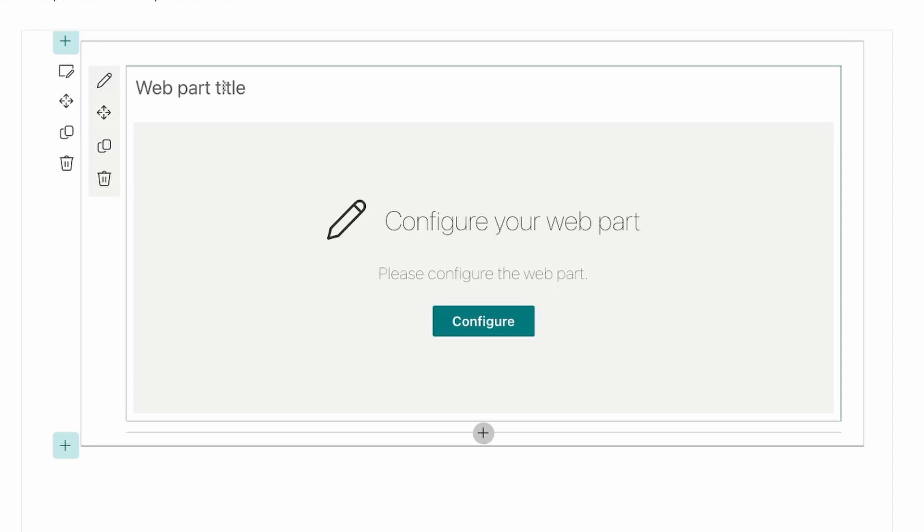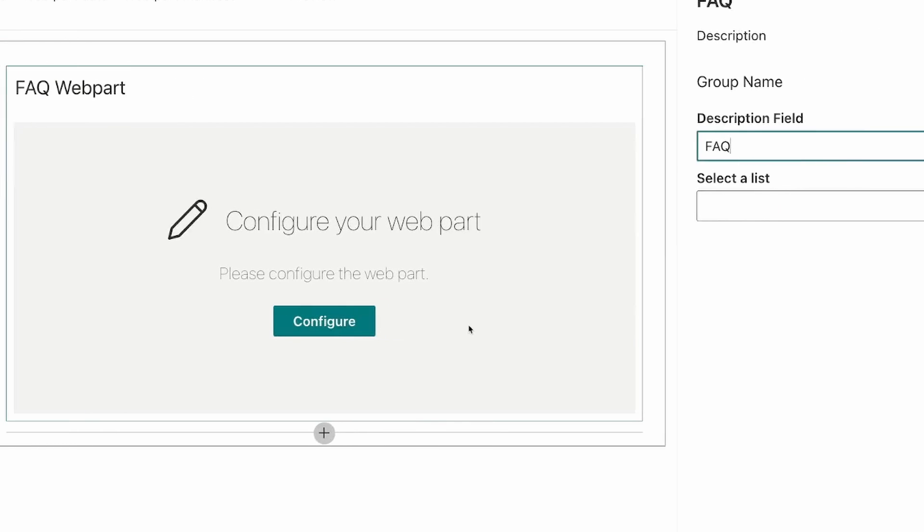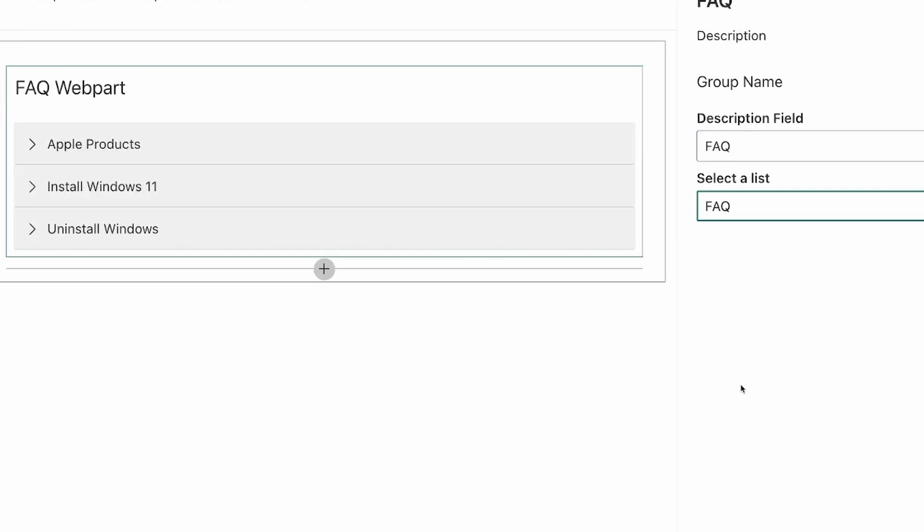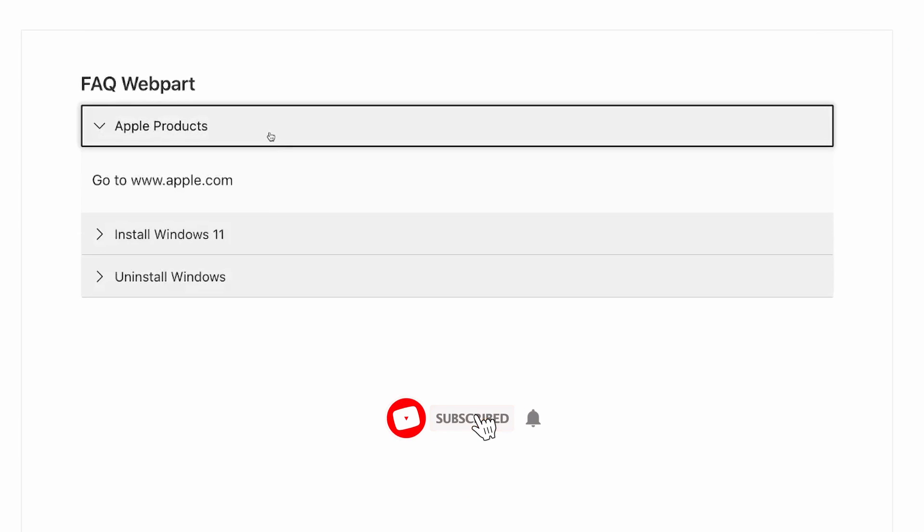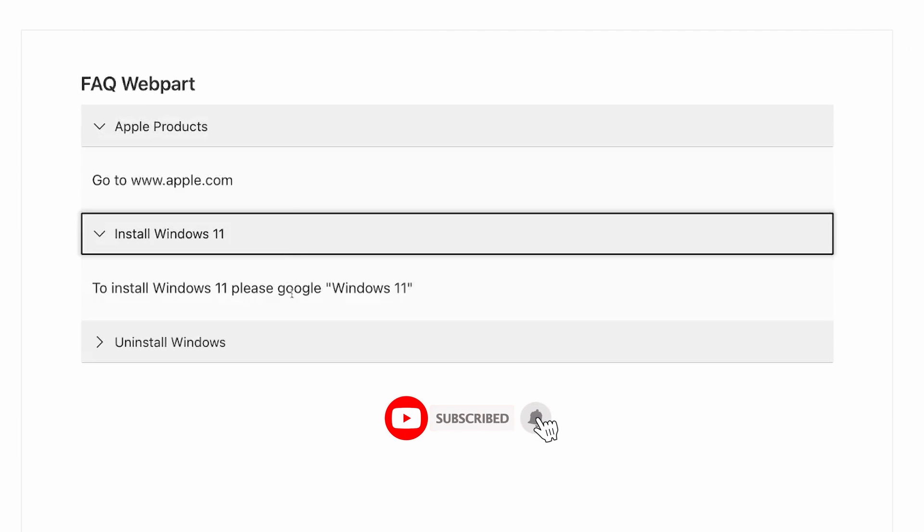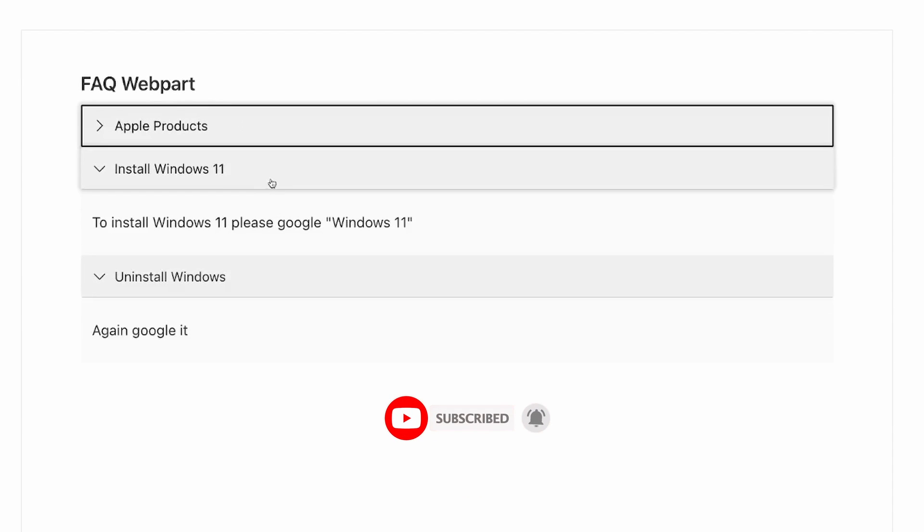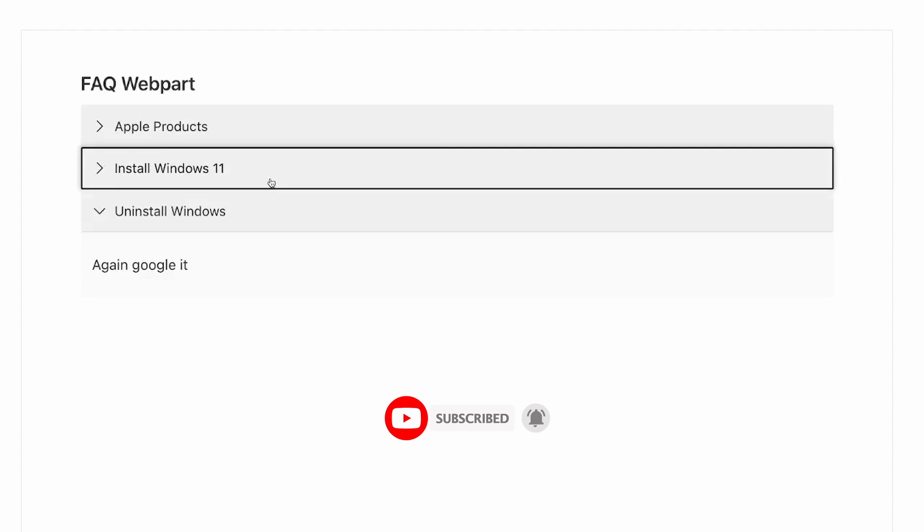During this 5 part series, we're going to develop this web part where we can edit the title, we can create a placeholder, we can access lists, and we can display those FAQs from that list in nice accordion controls. So we're going to go through all the steps needed to develop this web part. So I hope you stick with me on this. The first part we're going to look at is setting up a development environment. So without further ado, let's dive straight in.